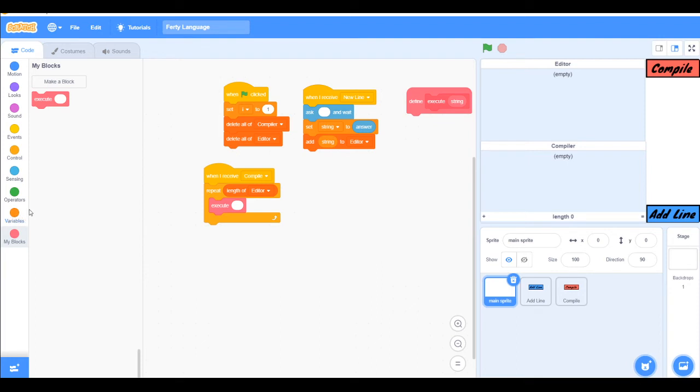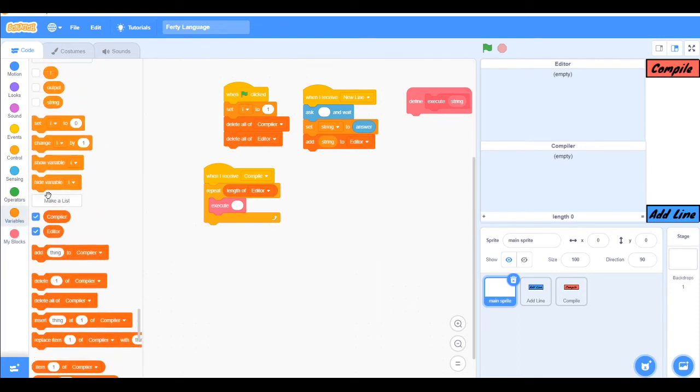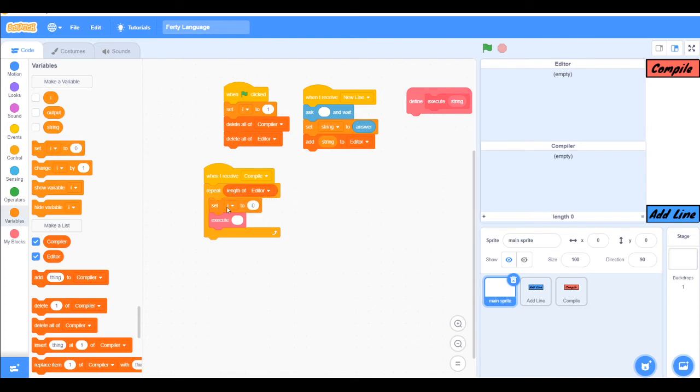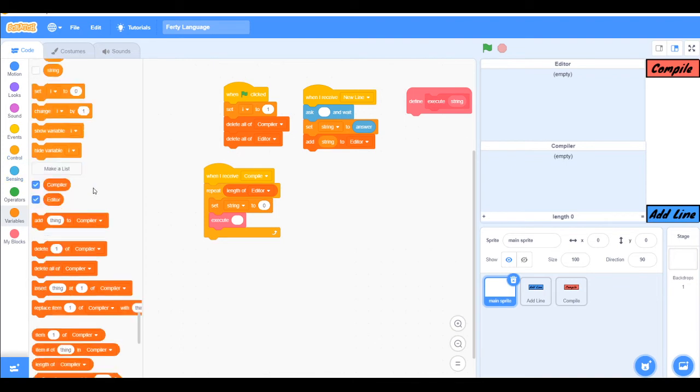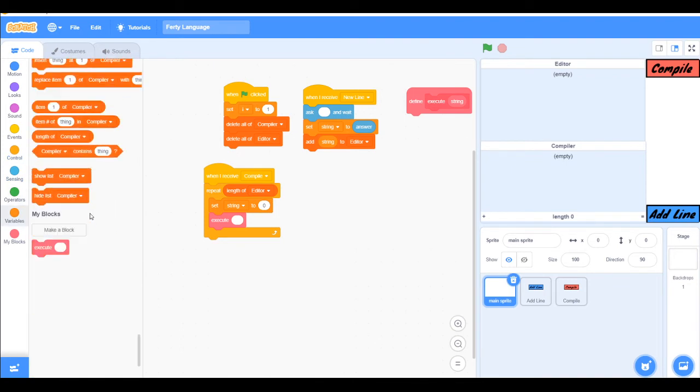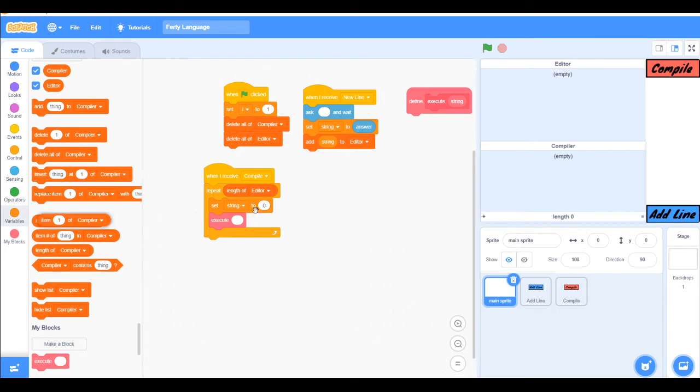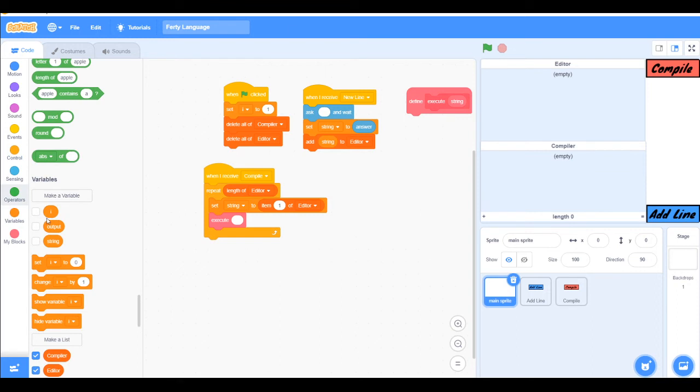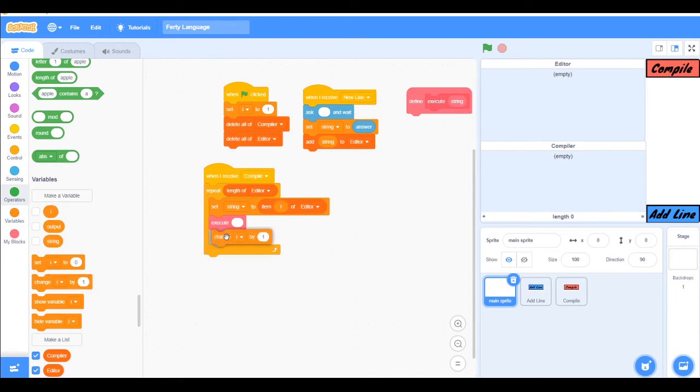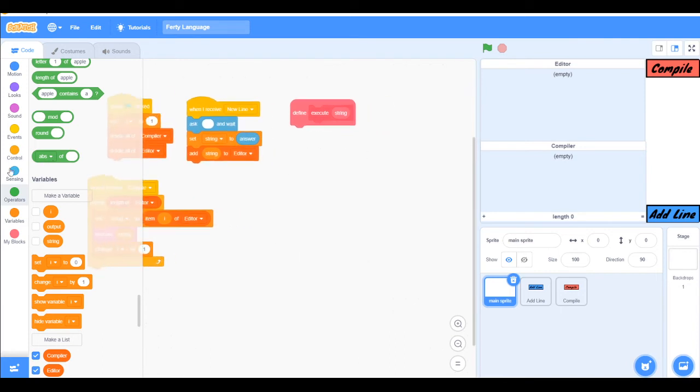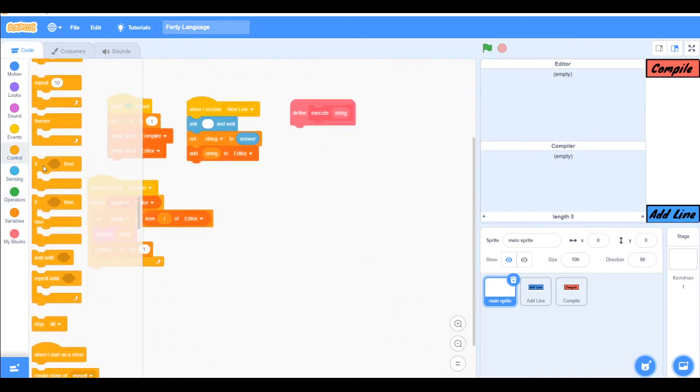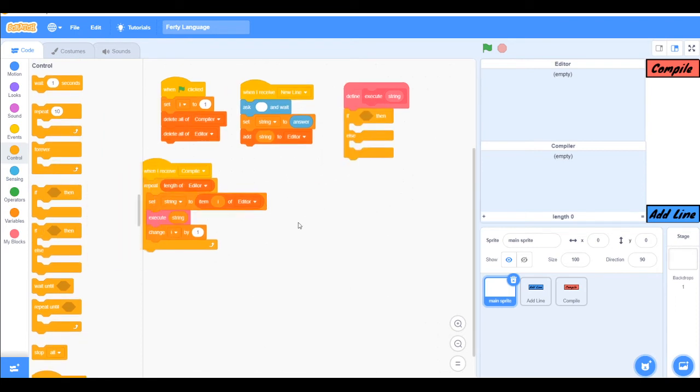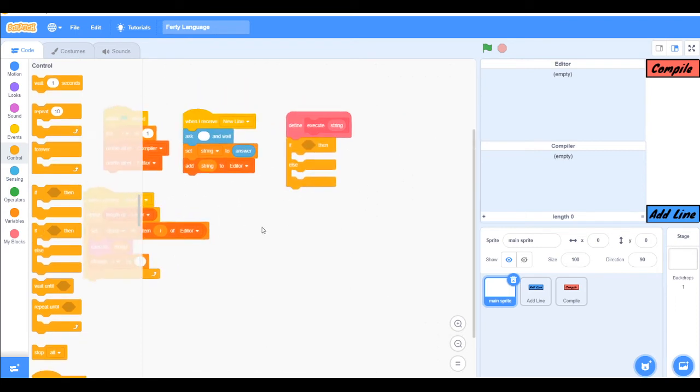Execute, no no no, set string to item i of editor and then change i by one. So here execute string and now we can make our first loop syntax and then finish the video.